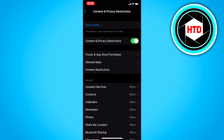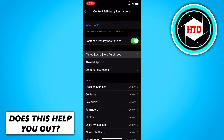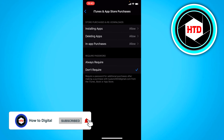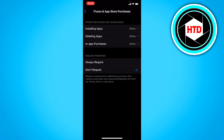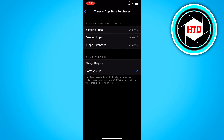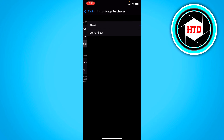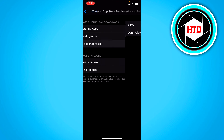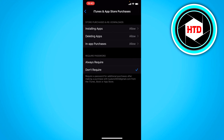I'm just going to turn it on right now, and then right here you can already see iTunes and App Store Purchases. Click on that and you should see the In-App Purchases setting — it's the third one. If it's set to Don't Allow, simply click it and set it to Allow, and that is all you have to do.